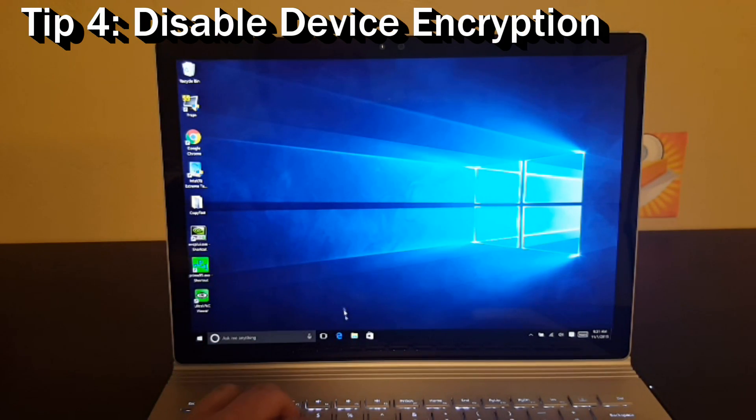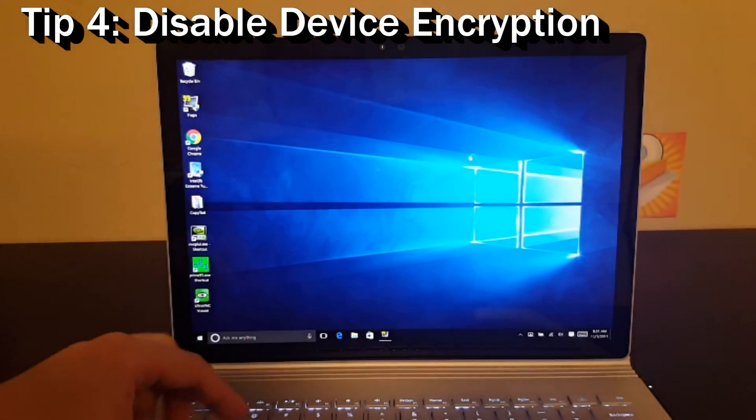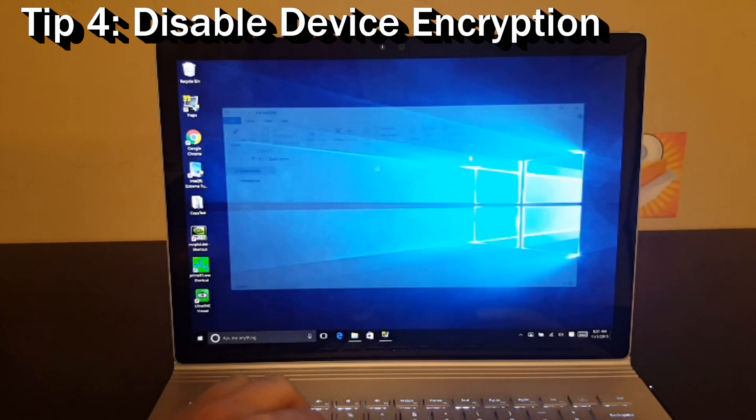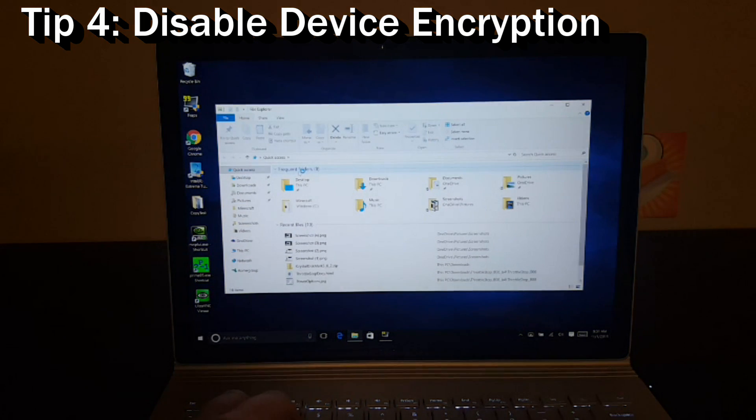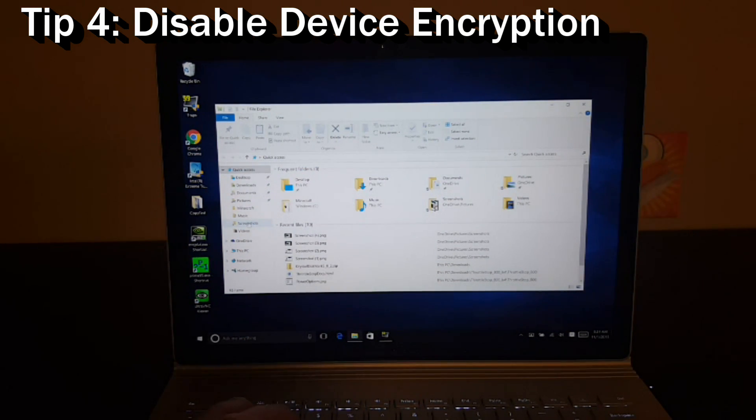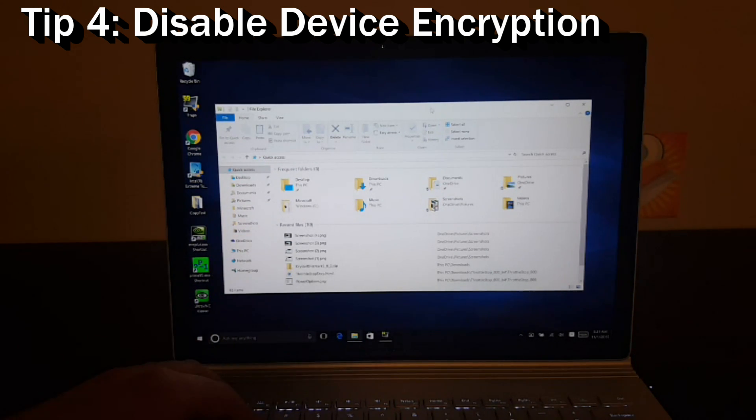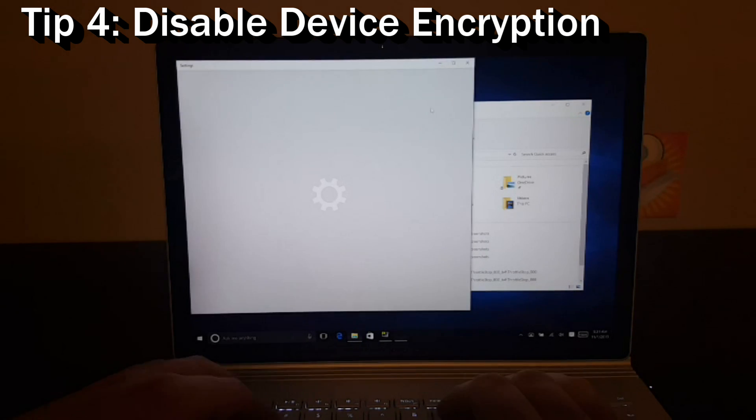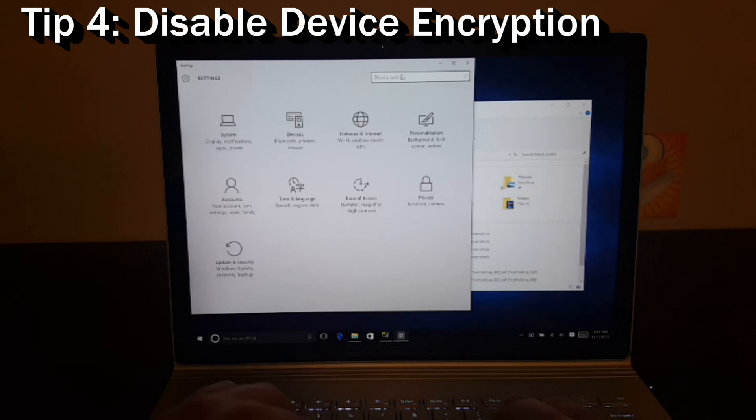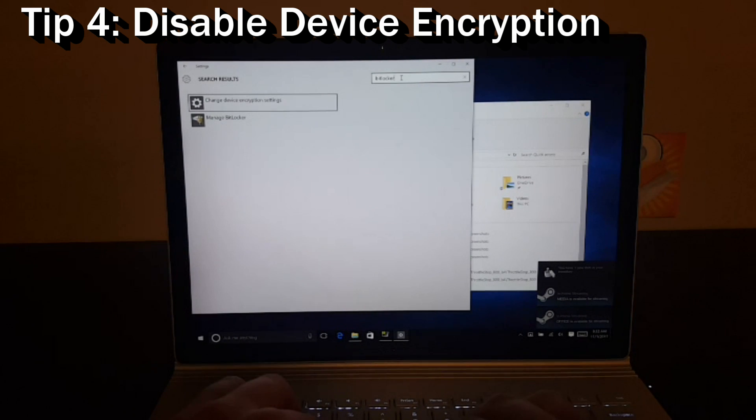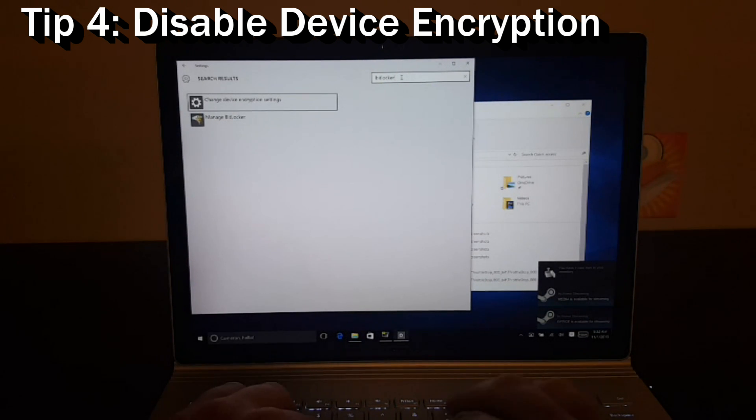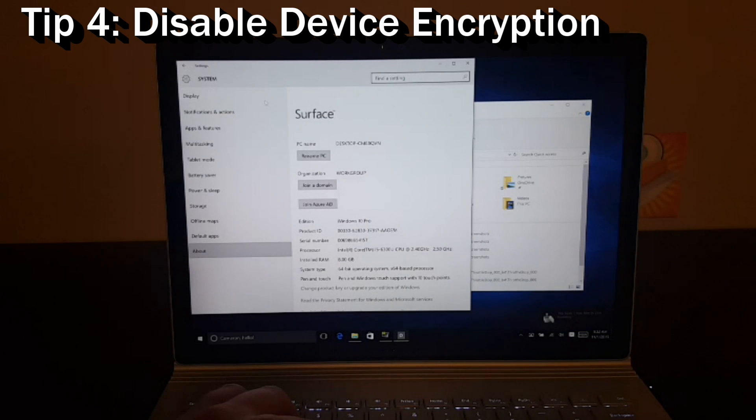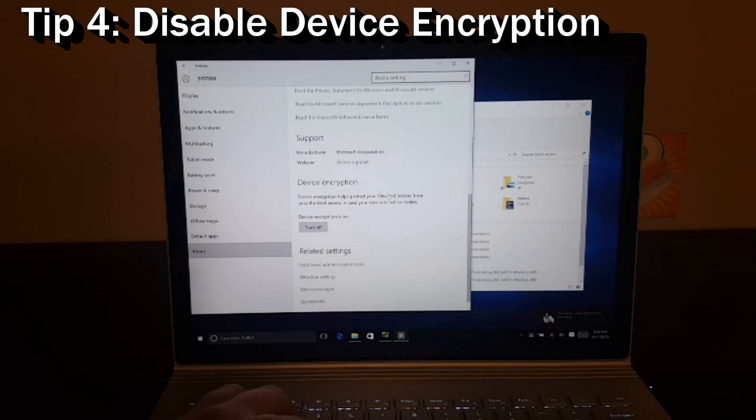Another thing you may be interested in doing on your device is disabling encryption. The reason you might want to do that is that you can get a boost in performance from your drive. And I'm going to go ahead and show you how to do that. If you go into the settings panel by hitting Windows I at the same time, you can type in BitLocker. And then there's this option here that says change device encryption settings.